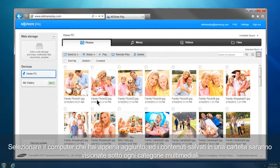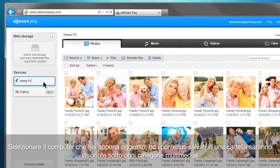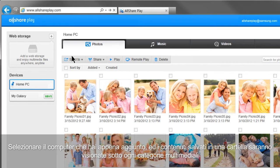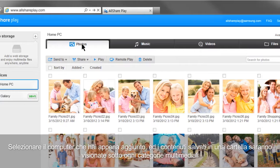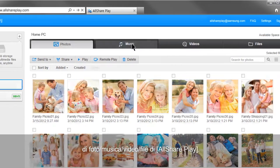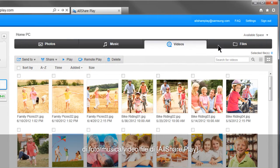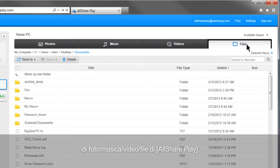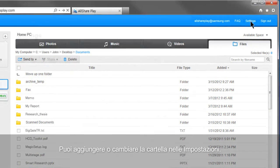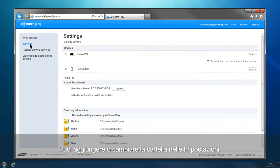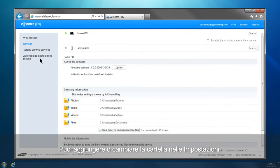Select the computer you just added, and the contents saved in default folders will be shown under each multimedia category: Photos, Music, Videos, and Files of AllSharePlay. You can add or change the default folders in the settings.